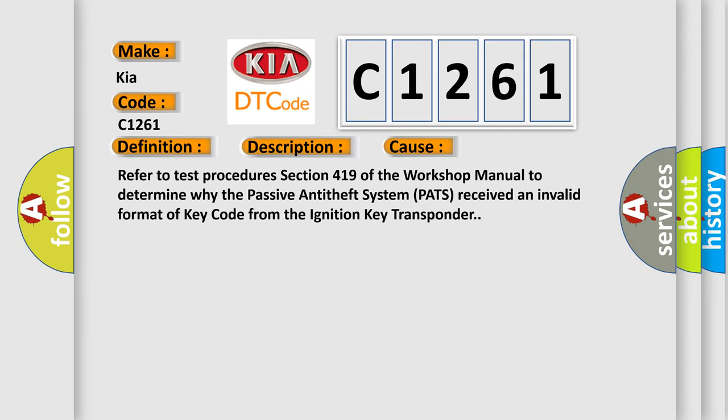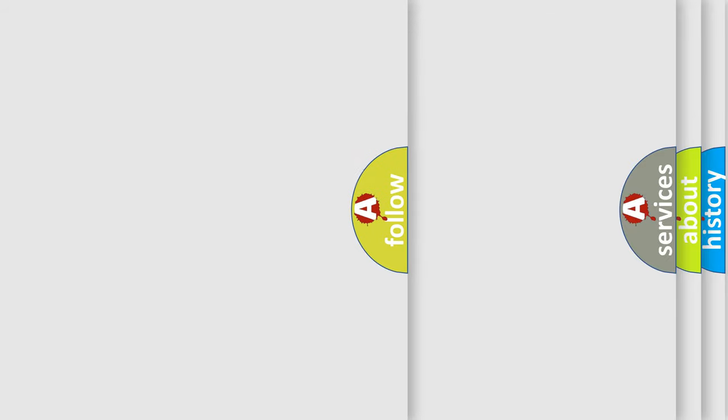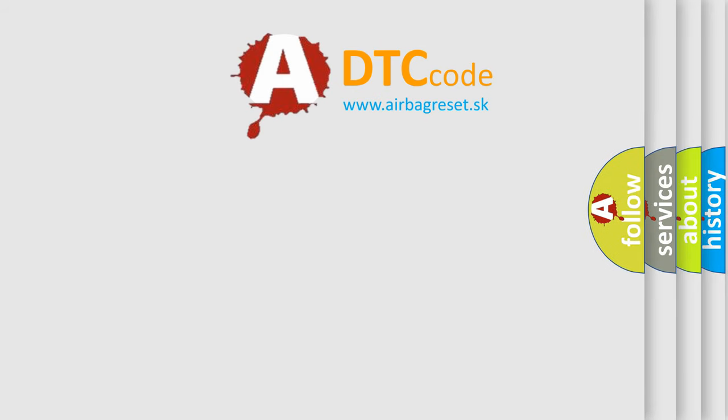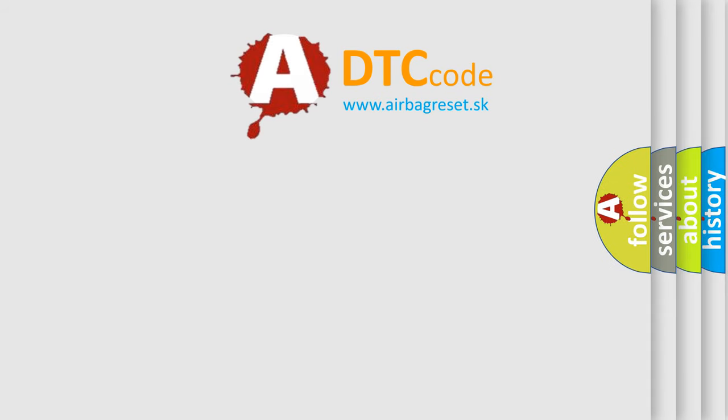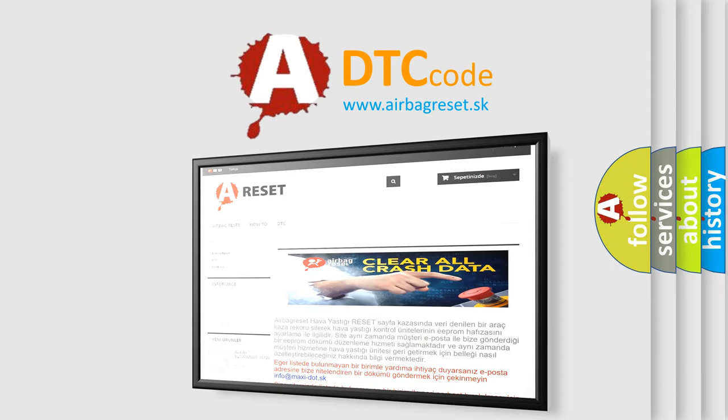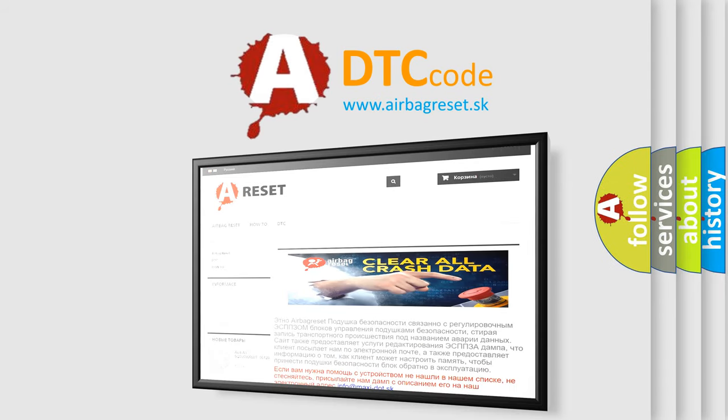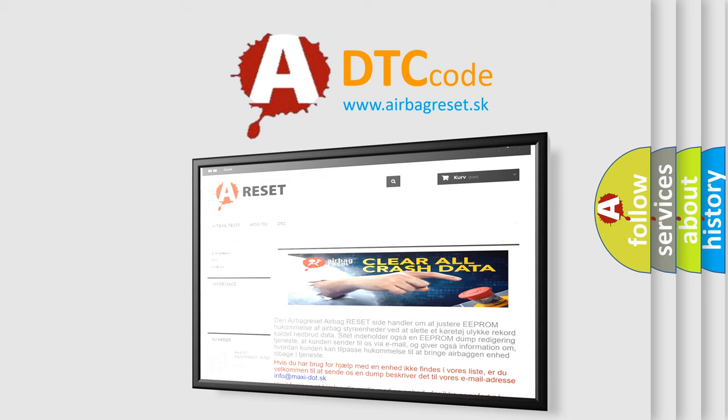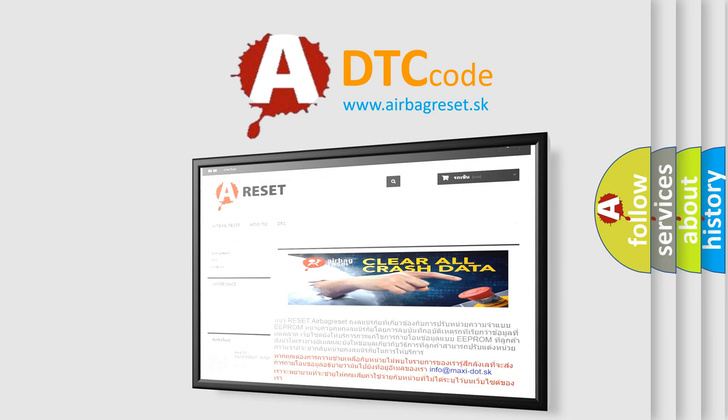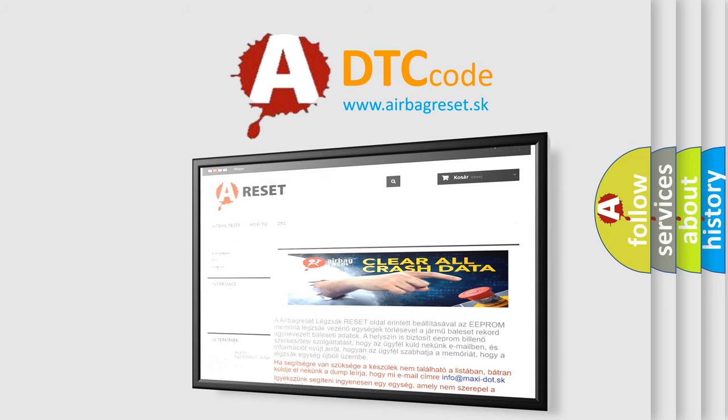The Airbag Reset website aims to provide information in 52 languages. Thank you for your attention and stay tuned for the next video.